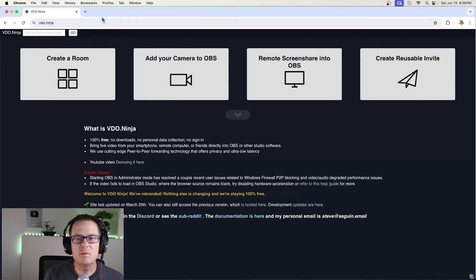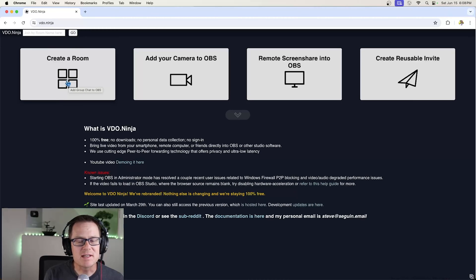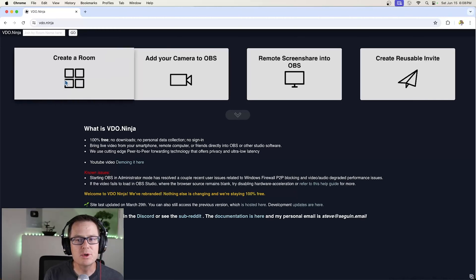Then this little window comes up. The easiest way to do this is just click create a room.